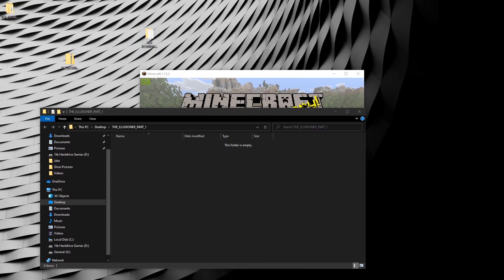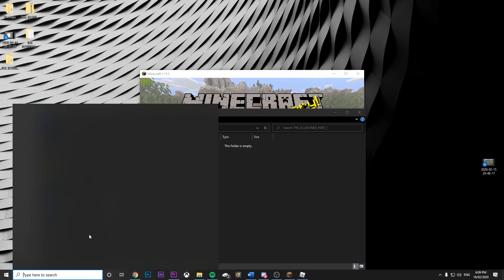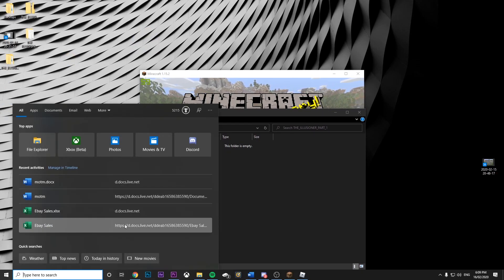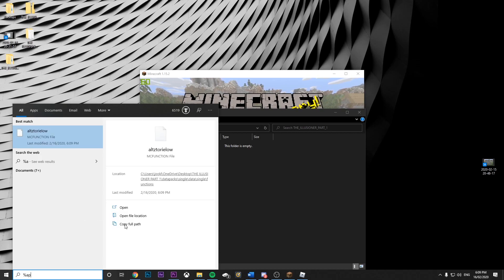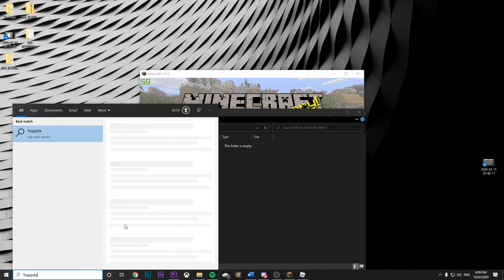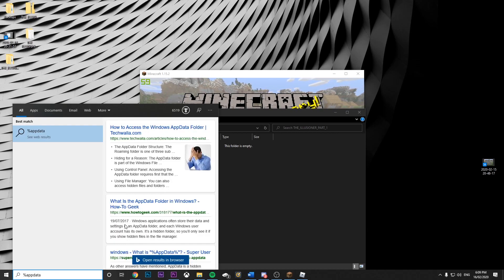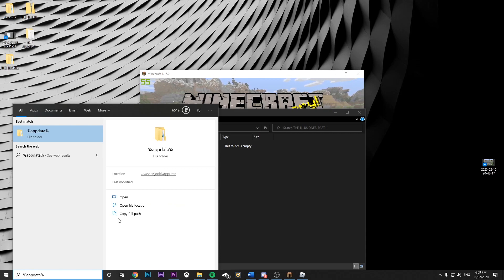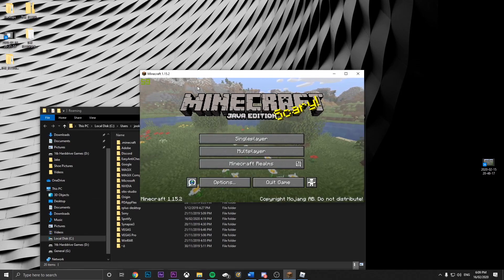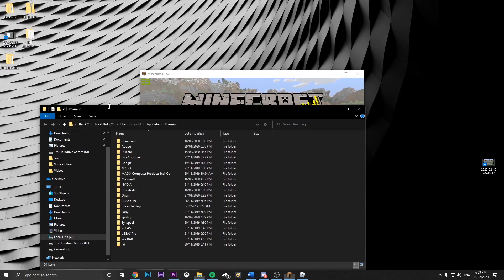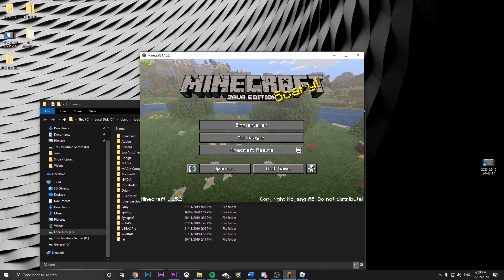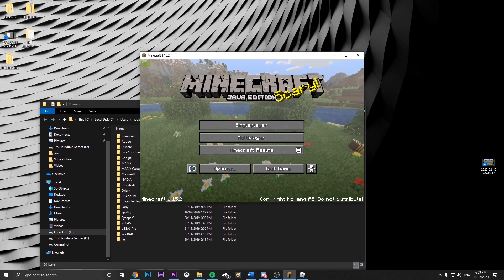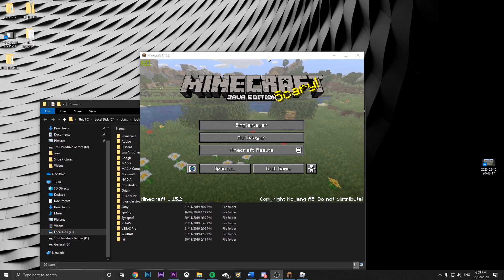Then let's get our search bar here and search %appdata%. Then let's open this.